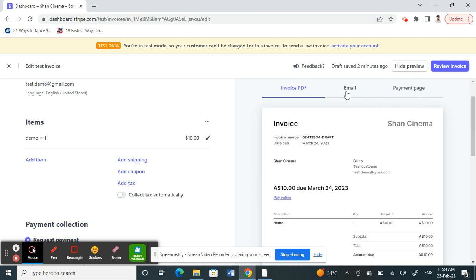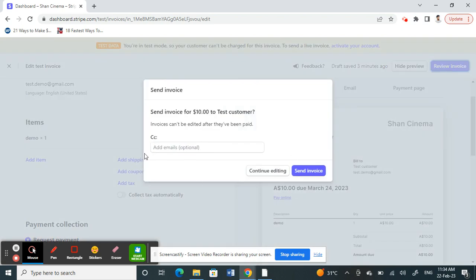On your right, this is a preview. If you're all good, then you can just click on Review Invoice here.